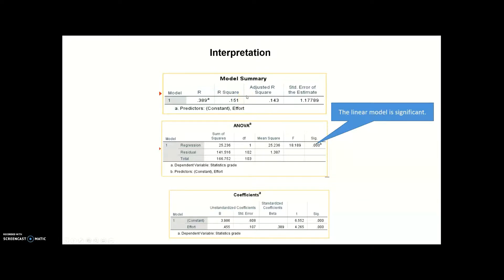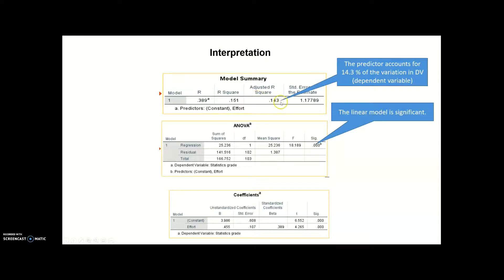Then look at the first table, the model summary table. In particular, pay attention to the adjusted R-square. This value shows how much the predictor variable accounts for the variance in the dependent variable. In this case, my predictor variable — efforts in learning — accounts for 14.3% of the variation in the dependent variable, which is statistics grades.